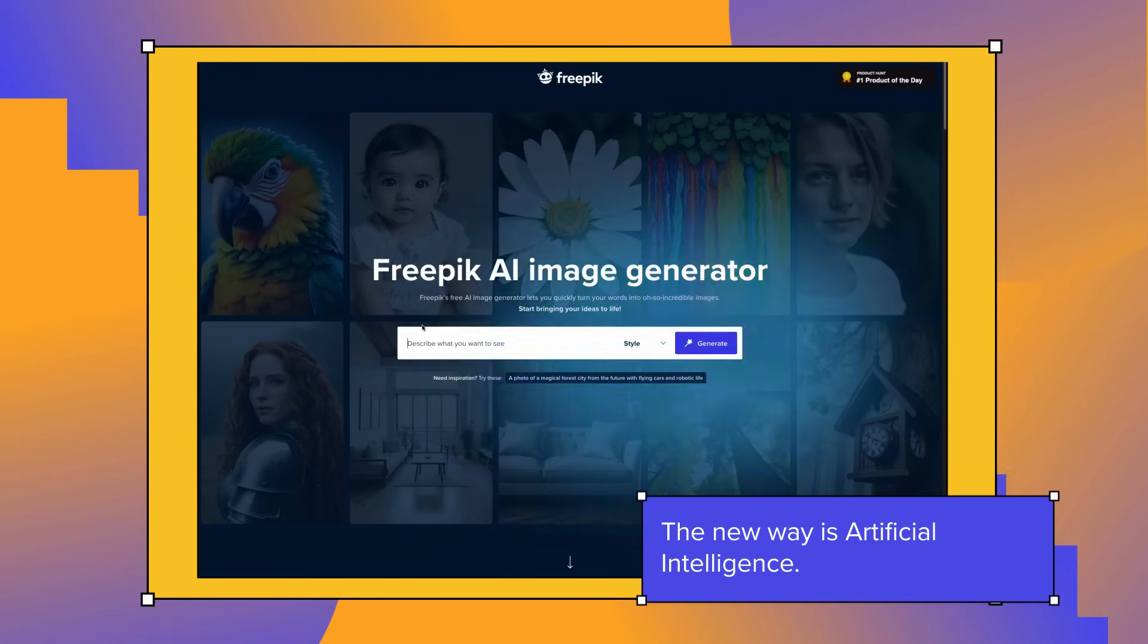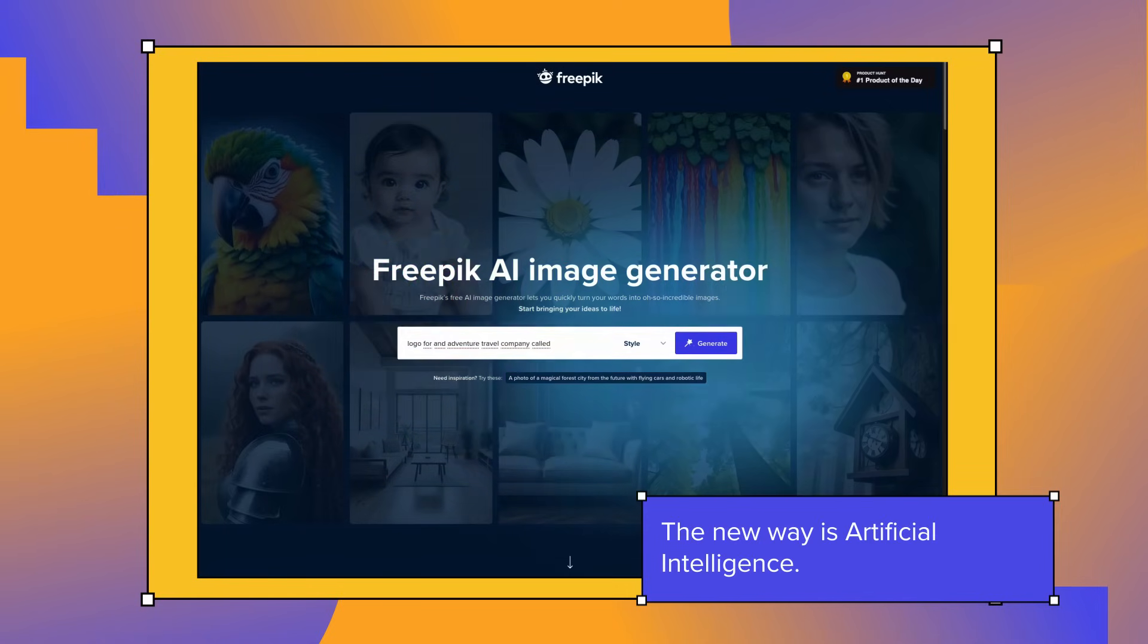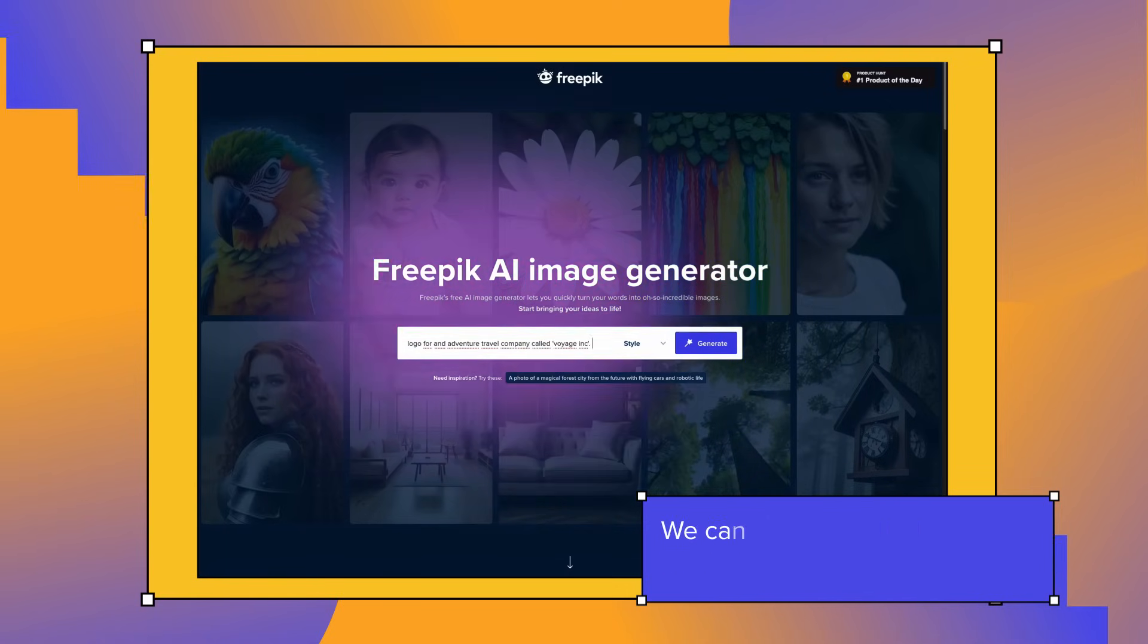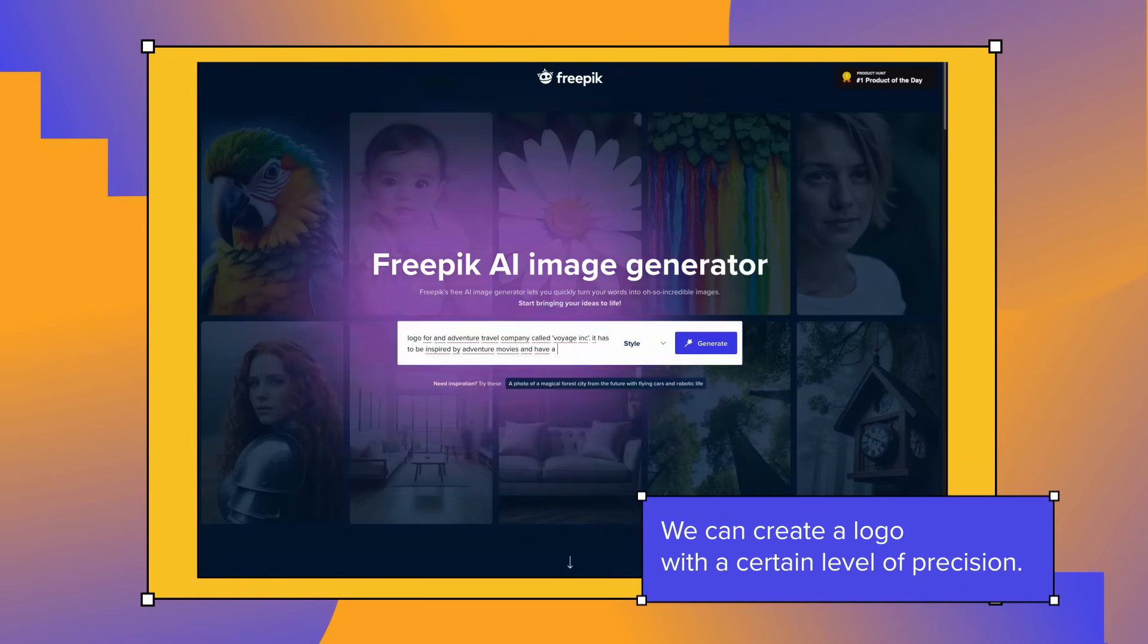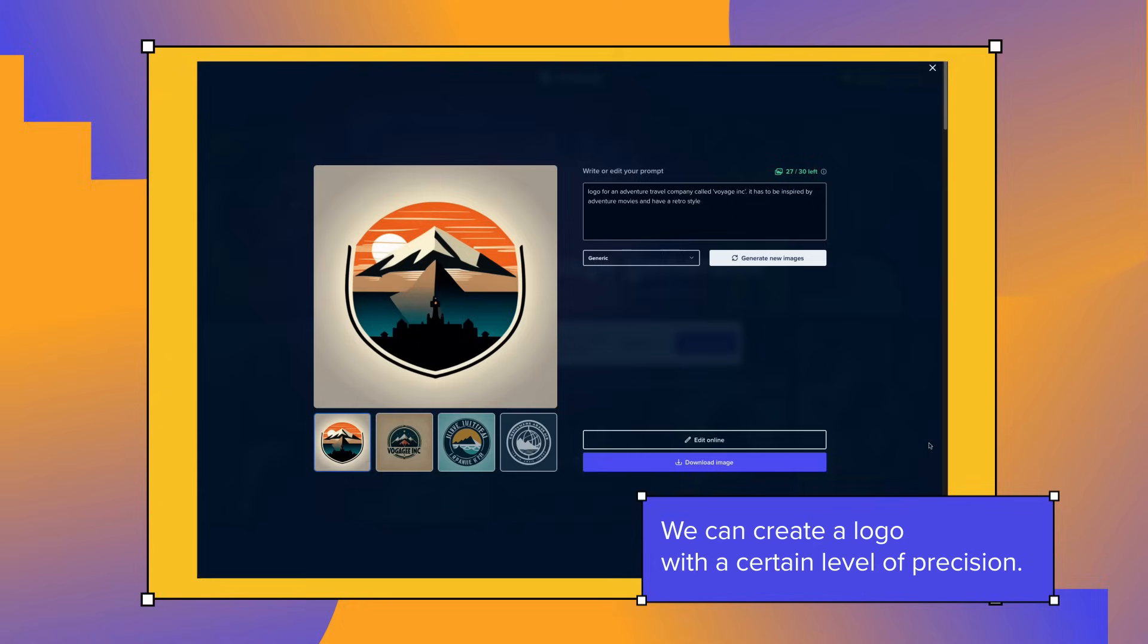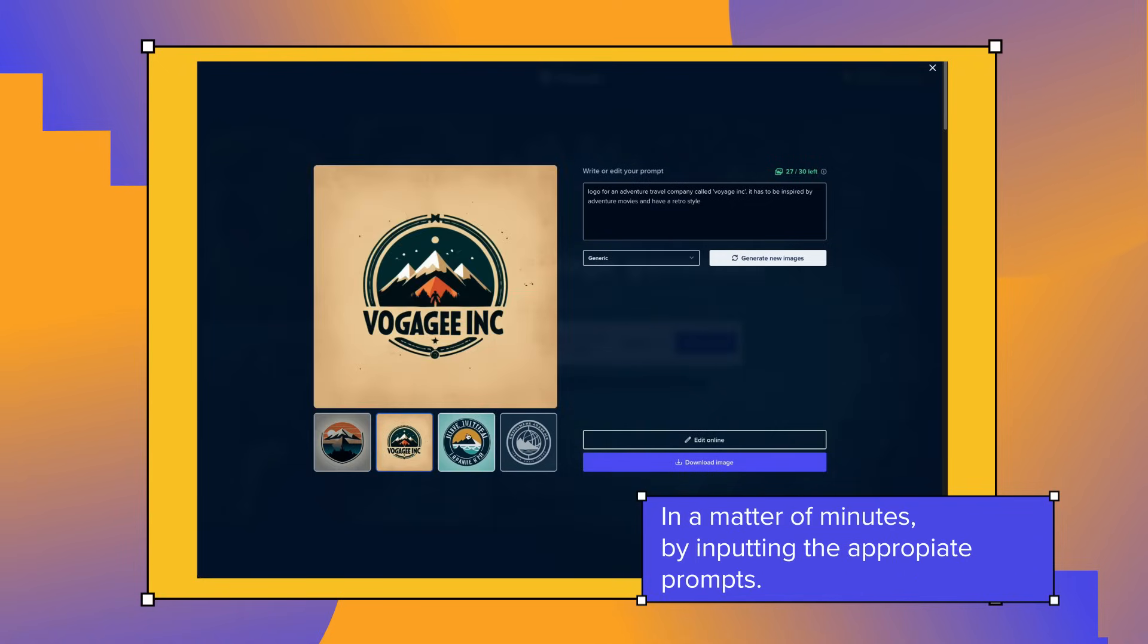And here comes the new player, Artificial Intelligence. With AI, we can design a customized logo with a certain level of precision in a matter of minutes by inputting the appropriate prompts.